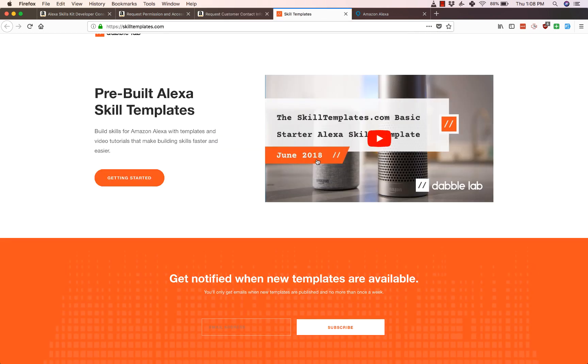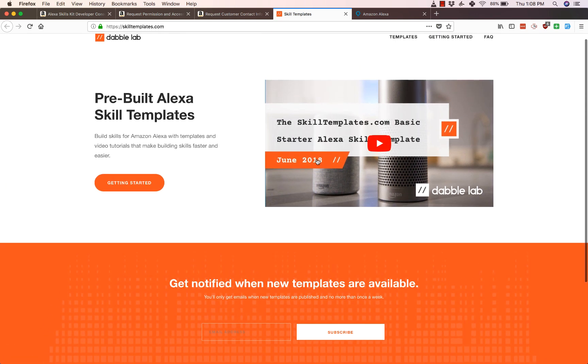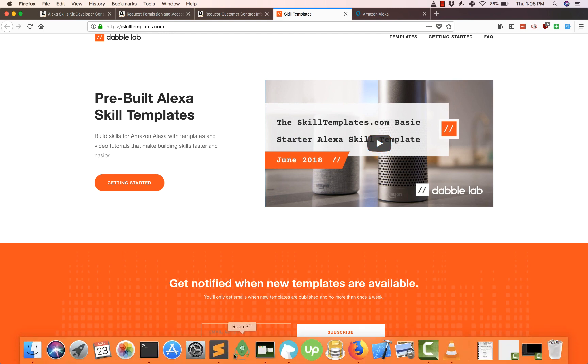We are going to be using a template from skilltemplates.com which has a collection of templates that makes it easy to get started with Alexa development. All you need to use the templates is a free account on skilltemplates.com. Now let's jump right into our terminal and get started.